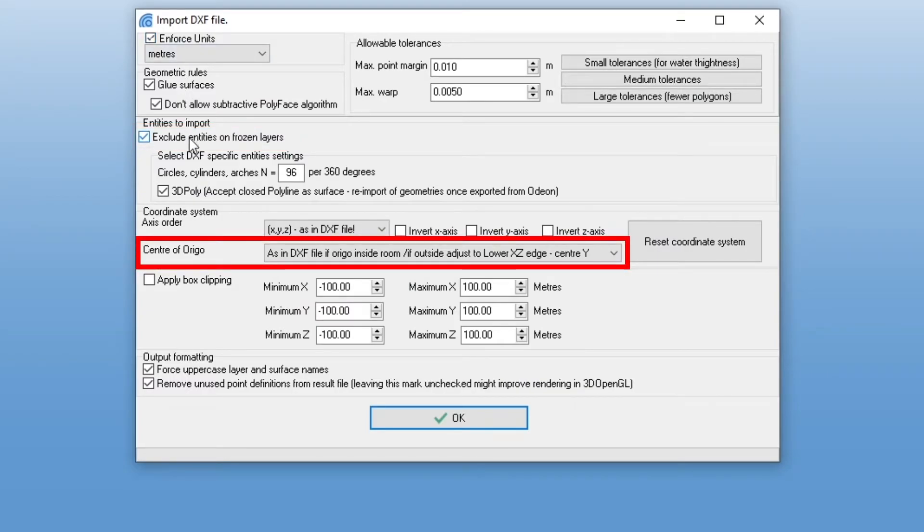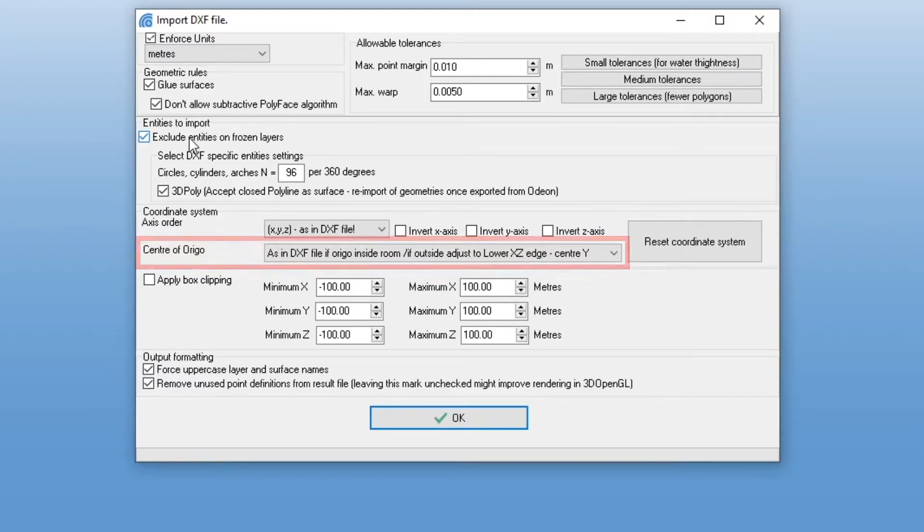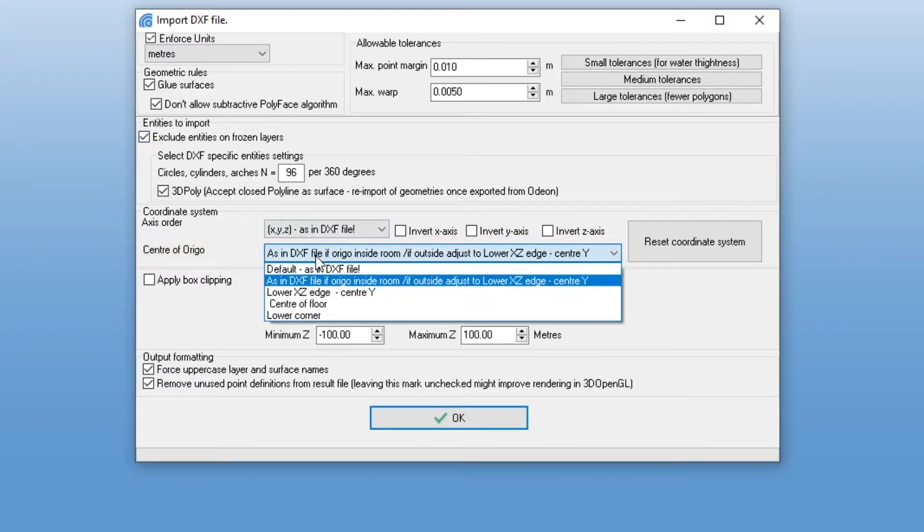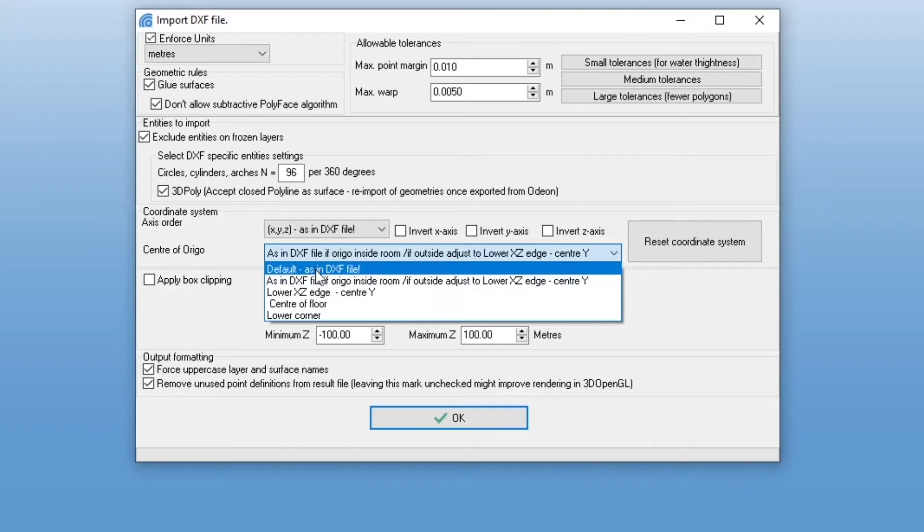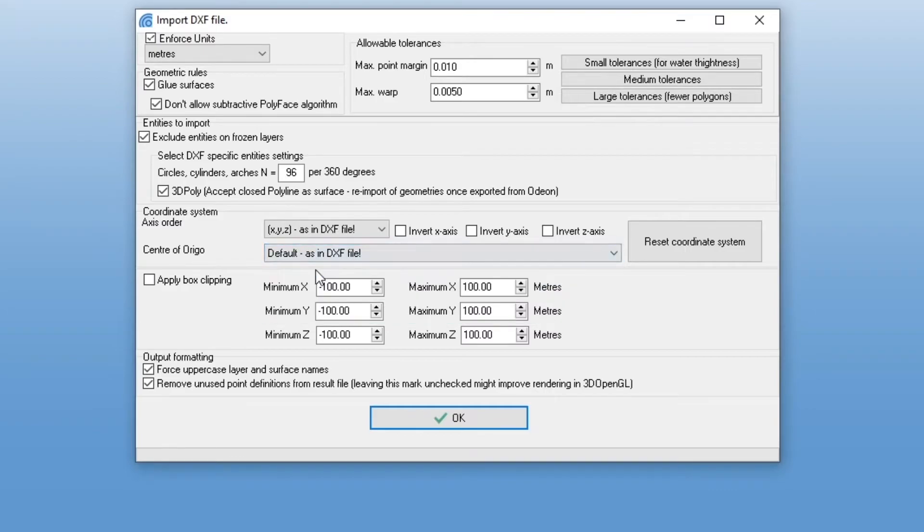Also, in center of origin, make sure to select Default as in the DXF file. This will ensure that the two models are aligned.